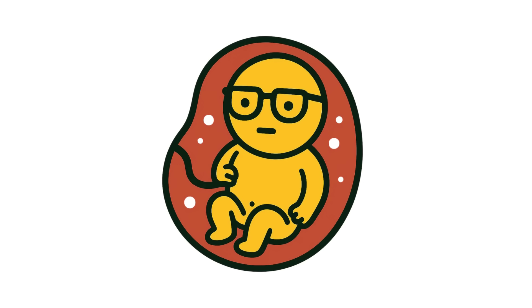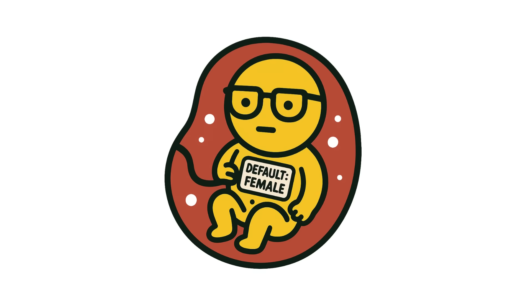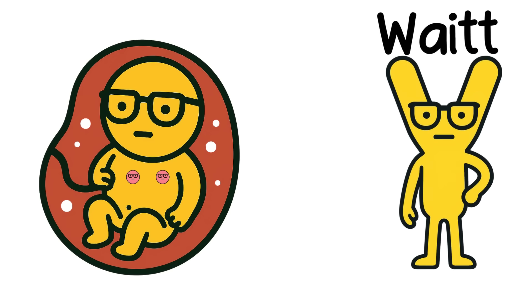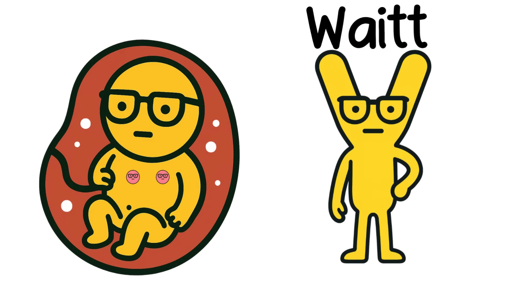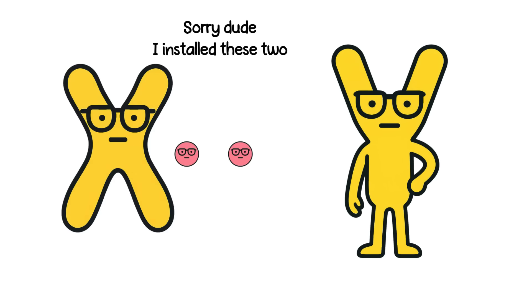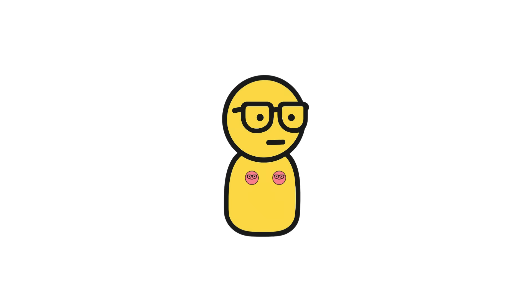Here's the backstory. All human embryos start out with the same basic blueprint, female by default. Nipples begin forming before the Y chromosome even kicks in to say, 'Hey, we're building a male here.' By that point, the nipples are already installed, like default settings you never changed.